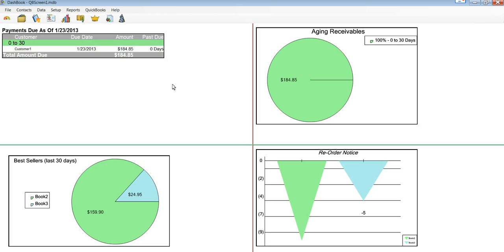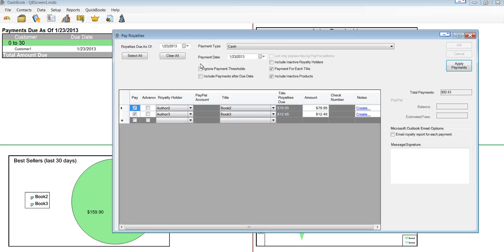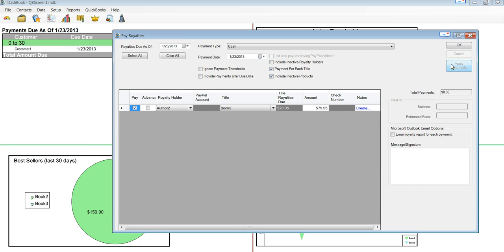And of course, Dashbook can handle more than one order worth of data. We can further finish this off by going into pay the royalties as of a certain date. Let's just make it easy and say today.